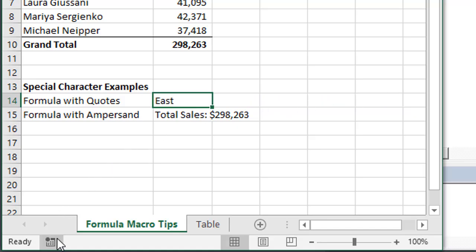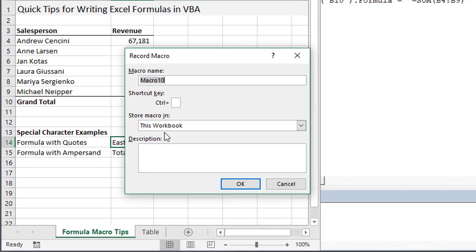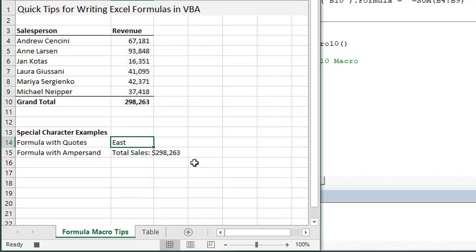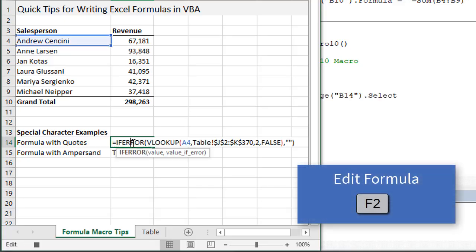One simple way to write this formula in VBA is to use the macro recorder. I'll go ahead and turn the macro recorder on and start recording a macro in this workbook.